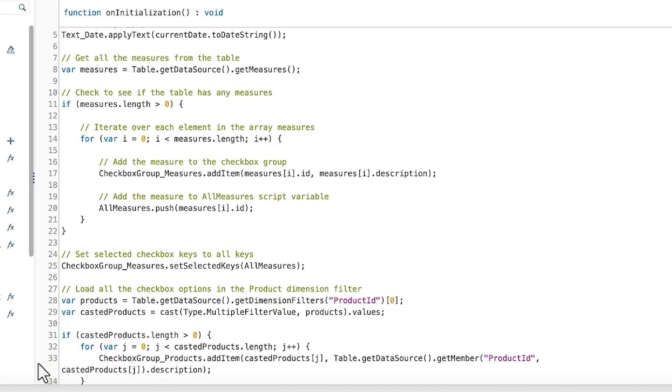Since there are no descriptions associated with the products variable, you can instead use the GetMember method, supplying the name of the dimension and the ID of the dimension member as parameters, and retrieving the description associated with the member.